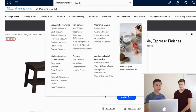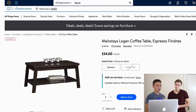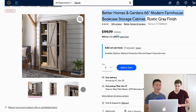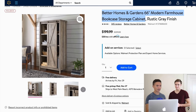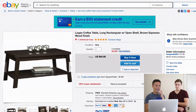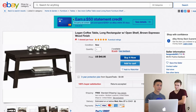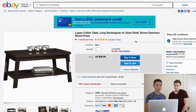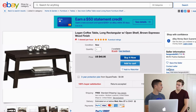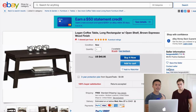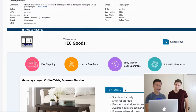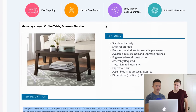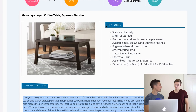Just to recap: step one, search for a random item on Walmart, copy the title, paste it into eBay and search — everyone with matching photos is a drop shipper. Step two, look at all their items and see what's selling well. Step three, copy the description, search it on Google, and find the item you can drop ship.